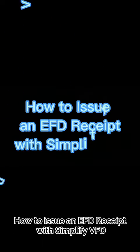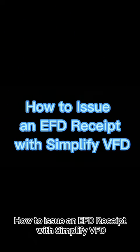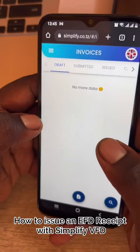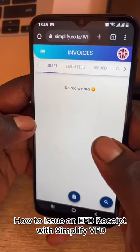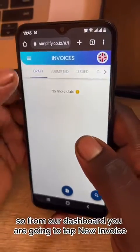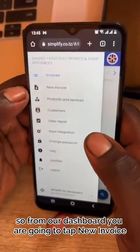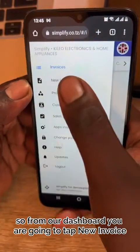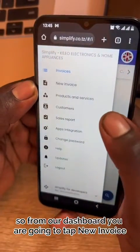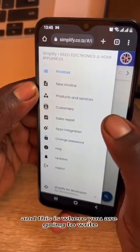How to issue an EFD receipt with Simplify VFD. From our dashboard, you are going to tap New Invoice.